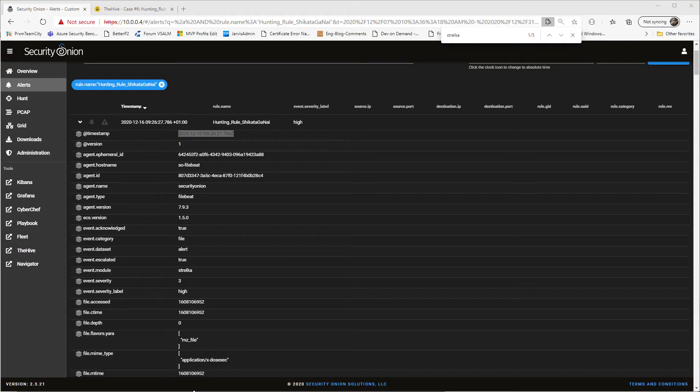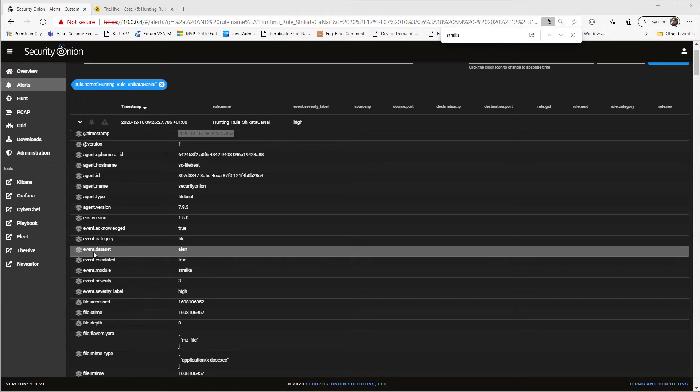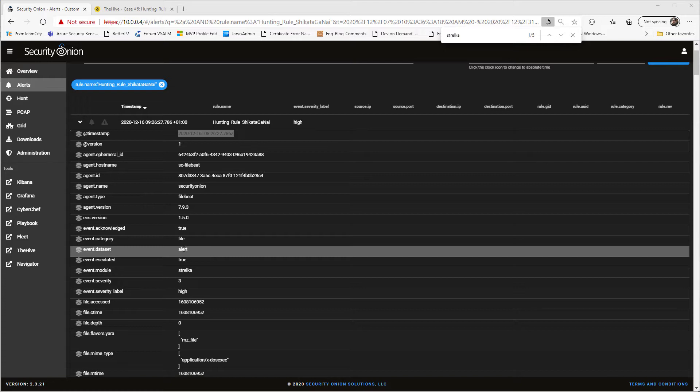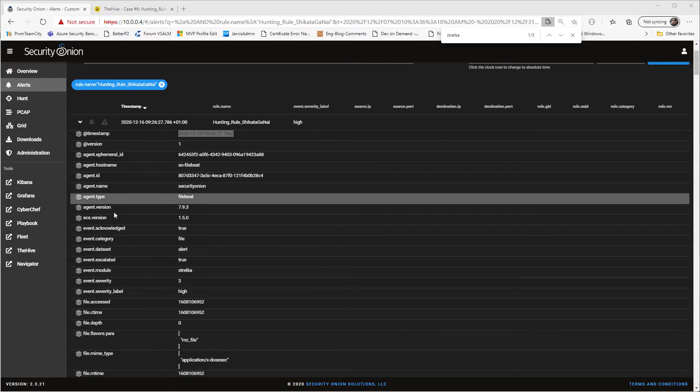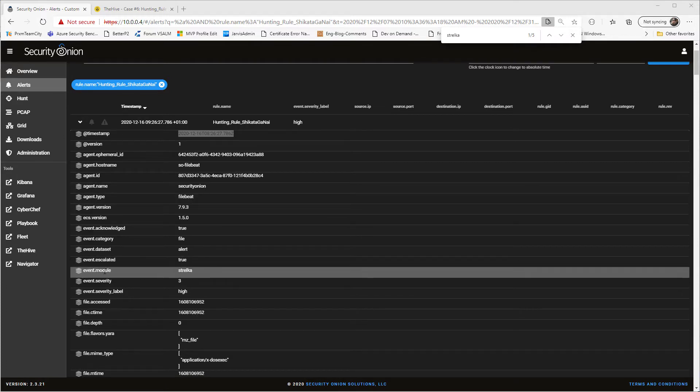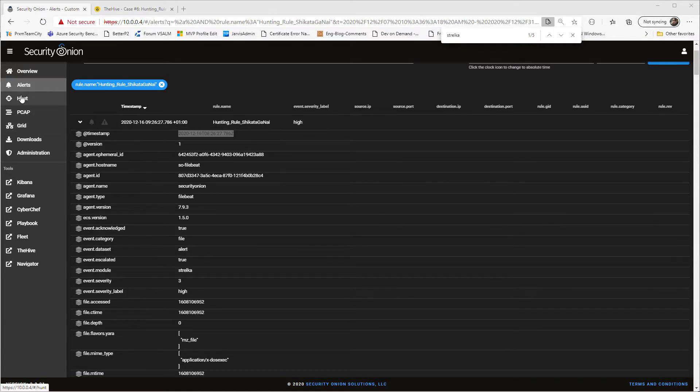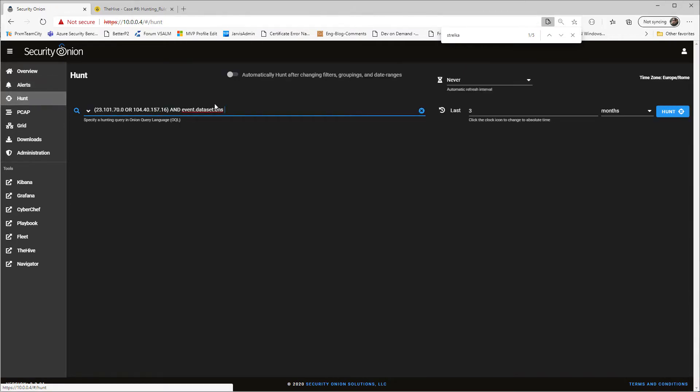Looking at all these values, we can immediately see that event module is something really interesting because it contains the name of the module that generates the event. Also, the event dataset is really interesting because it contains the type of the event. So now, if I want to further analyze this kind of incident, it's probably nice being able to look at everything that was generated by the module Strelka. So you can simply click on the hunt, and you can start with a query. A query is a simple text, so it's really easy to create and share some query.